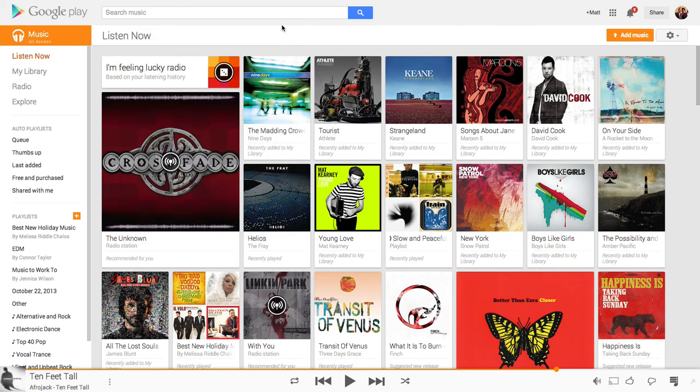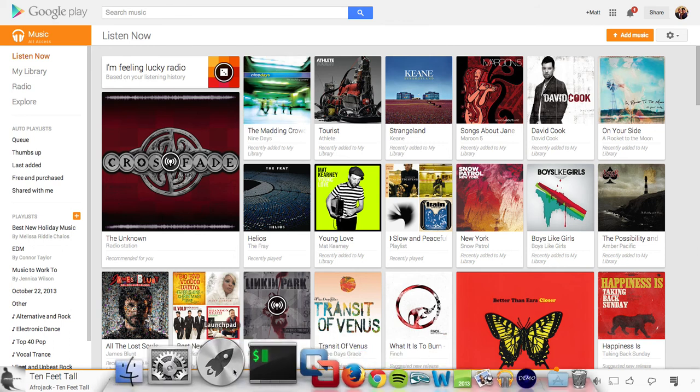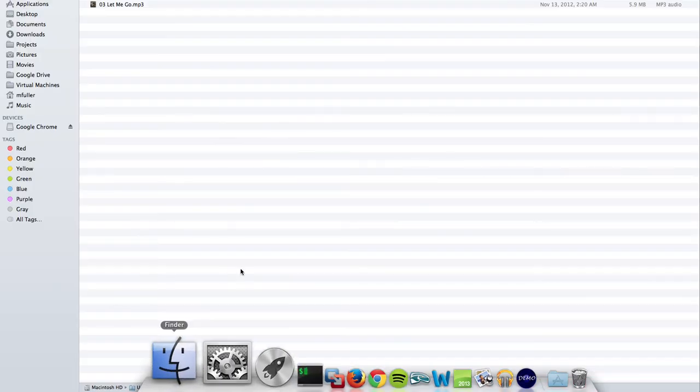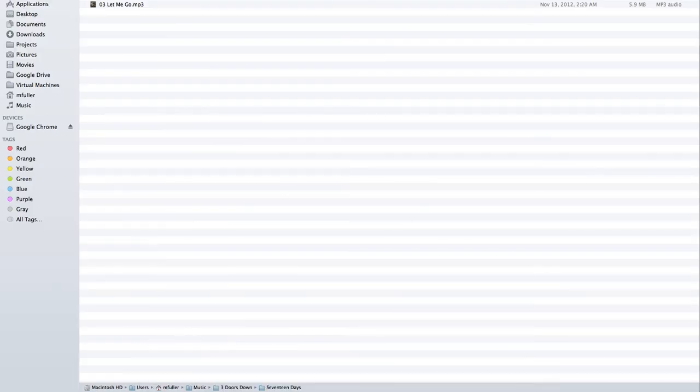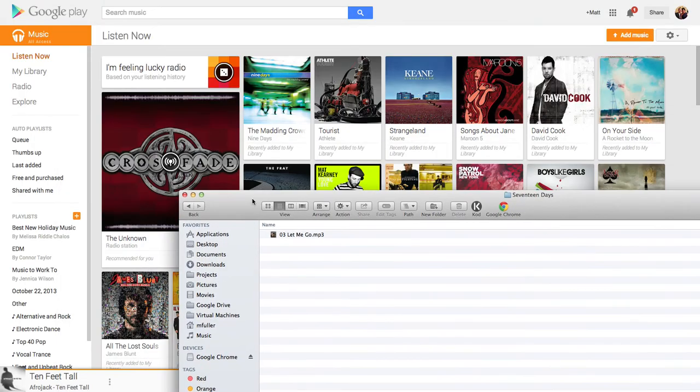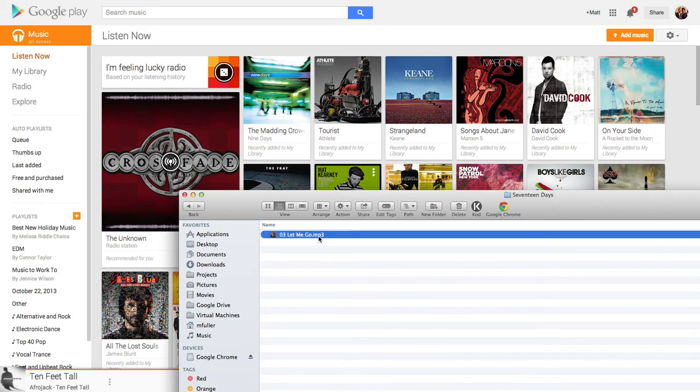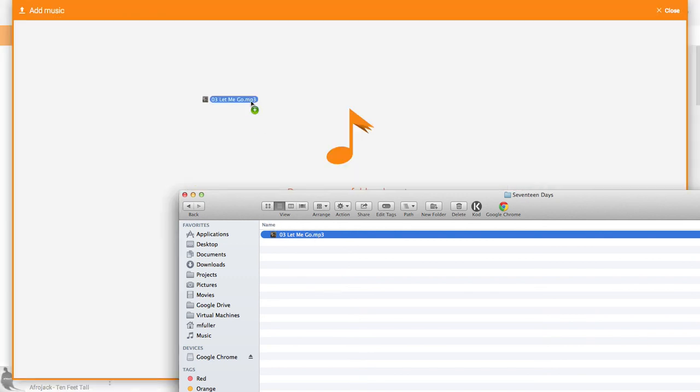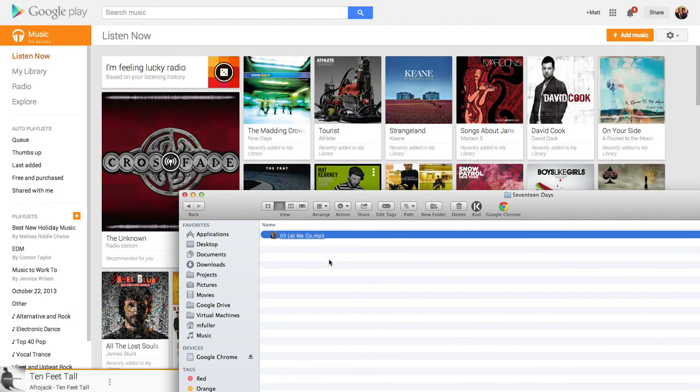But the big deal here is that we are going to be able to drag music directly into the web interface. So now instead of going to the Music Manager, just find a song on your computer, click it and then drag it into the music area and you'll be able to drop it in there and it'll upload it right to your music account.